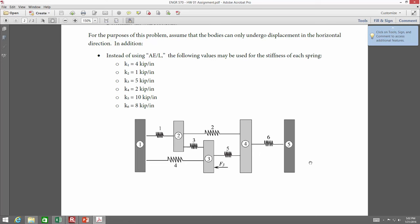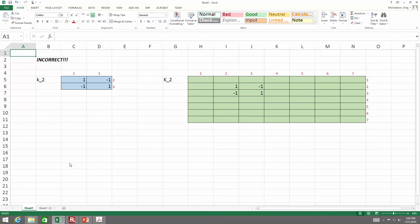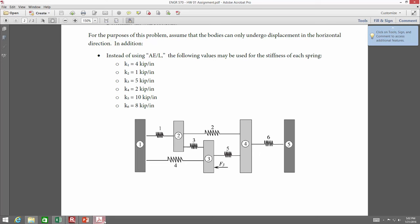I picked an element just off the top of my head, like K2. I noticed a lot of you were starting your solution something like this: K2 is the second element, so it's got to go two to three. Then your system matrix — well, there are six elements, so it's seven by seven. That's wrong.